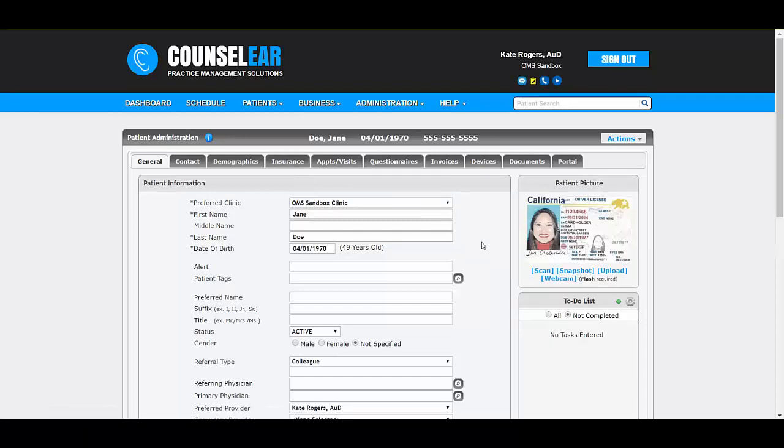So hopefully that simple little trick will make it easier for you to be able to see information on insurance cards, patient ID cards that you've scanned and make them more usable going forward. So thank you all very much for joining us again for today's Counselor Feature Friday. We hope you have a wonderful weekend.